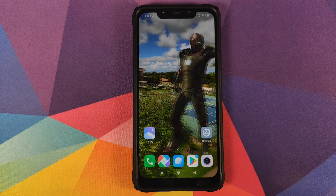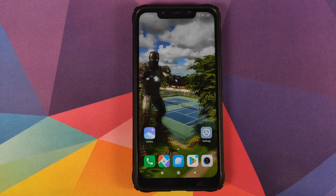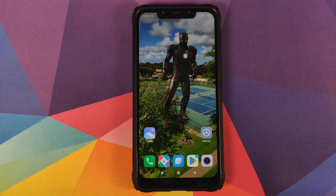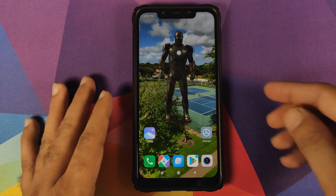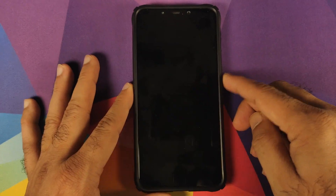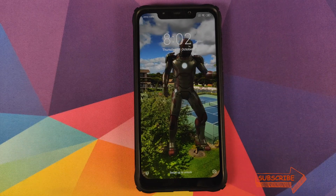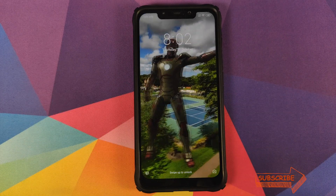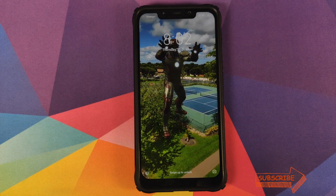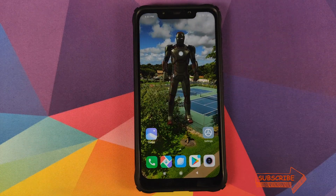Tap on the Home button and there it is — we have this new live wallpaper on our desktop or home screen. And if I lock the device and unlock it, there it is working like a boss on the lock screen as well.